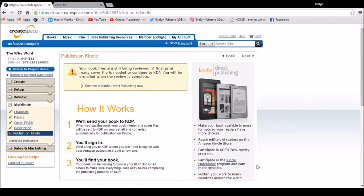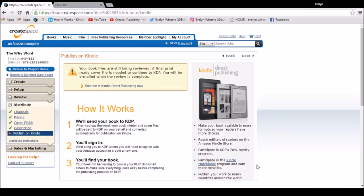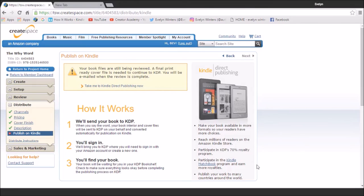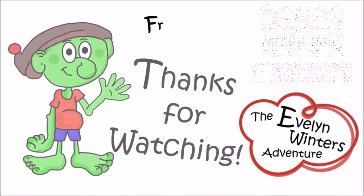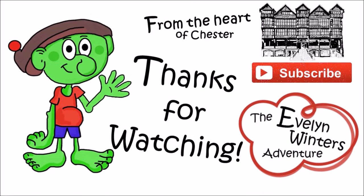I'm up to the stage where it's asking me do I want to publish on Kindle. My files are still being reviewed. So I've got to wait for a final print before I can go any further with that. But I would recommend always having a Kindle version for your book. So that's Evelyn Winters. That's my guide to self-publishing. If you haven't already done so, don't forget to subscribe for more of this. Thanks for lots of things.